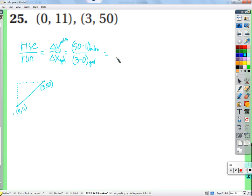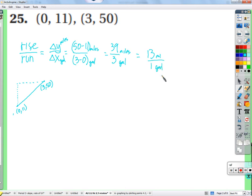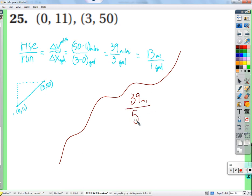So 50 minus 11 is 39, over 3 — that's 39 miles to 3 gallons, which simplifies to 13 miles per gallon. Even if the fraction didn't simplify, when we talk about a rate of change we want miles per 1 gallon, so we divide to get the unit rate. In this case it divides nicely: 13 miles per gallon.